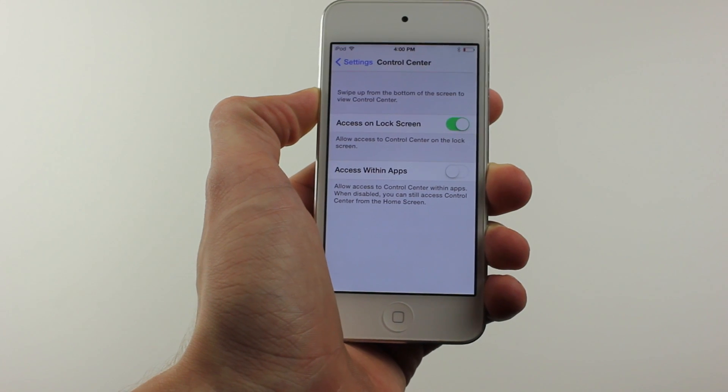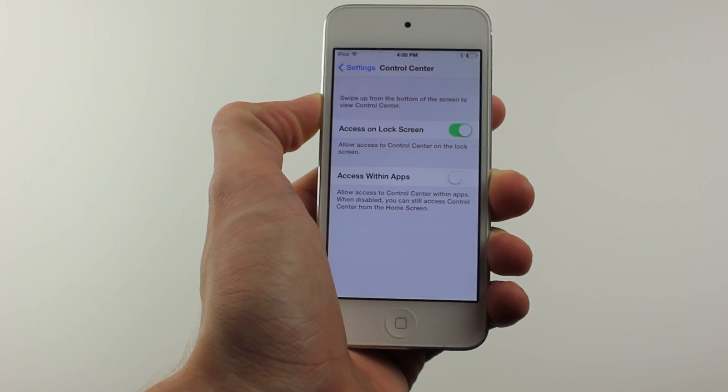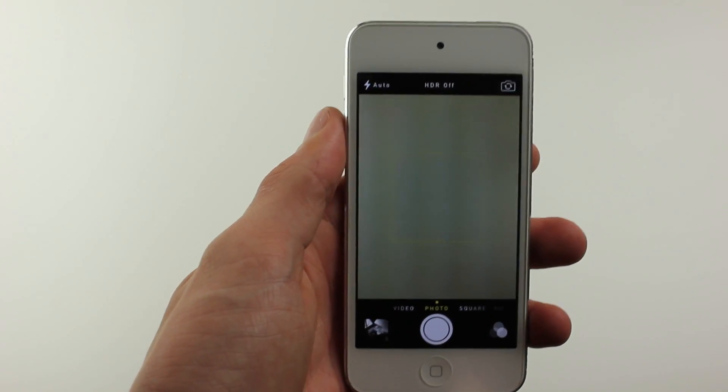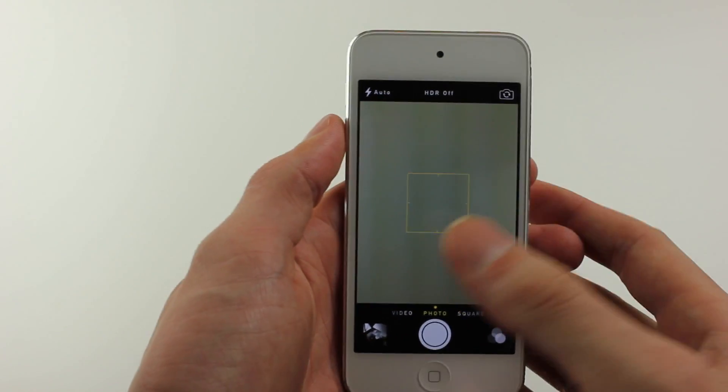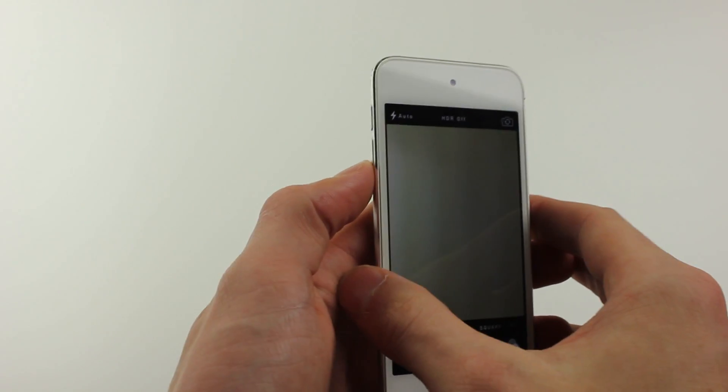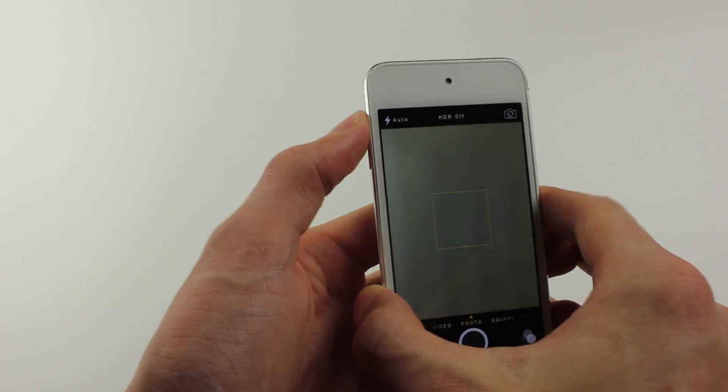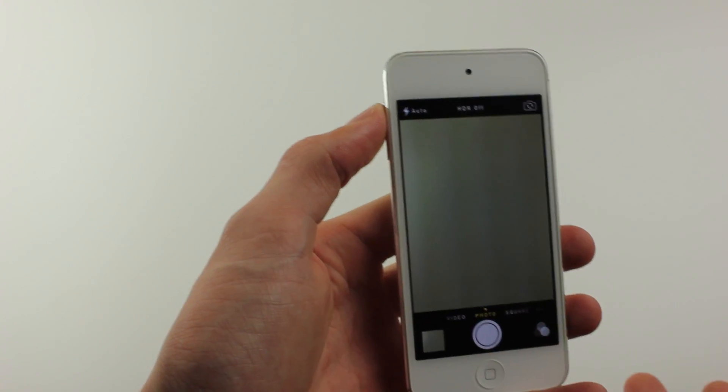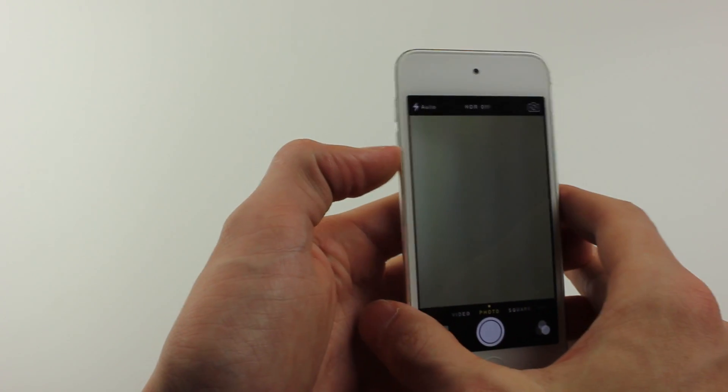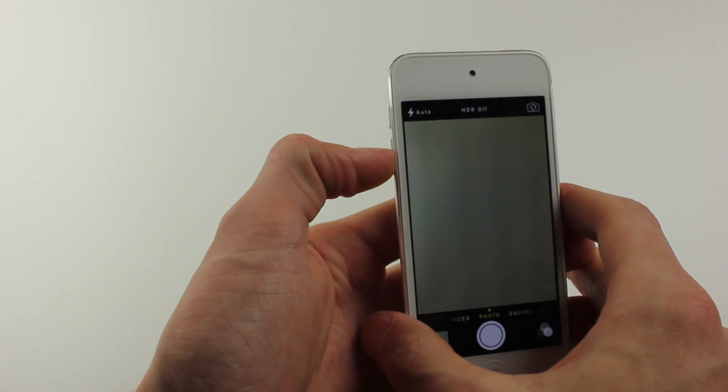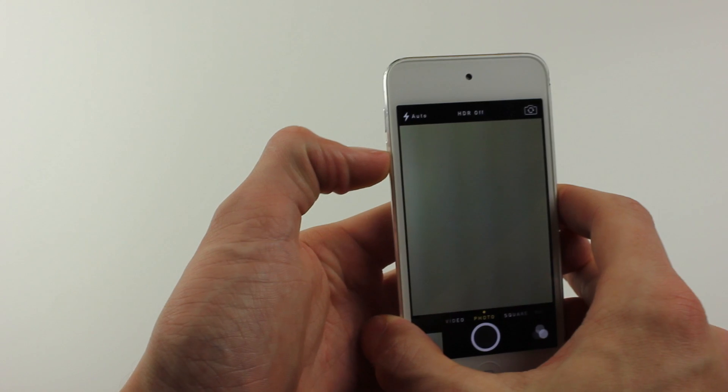Another super small change is that you used to be able to take a photo with the up button, and you still can, but you can additionally do it with the down button as well.